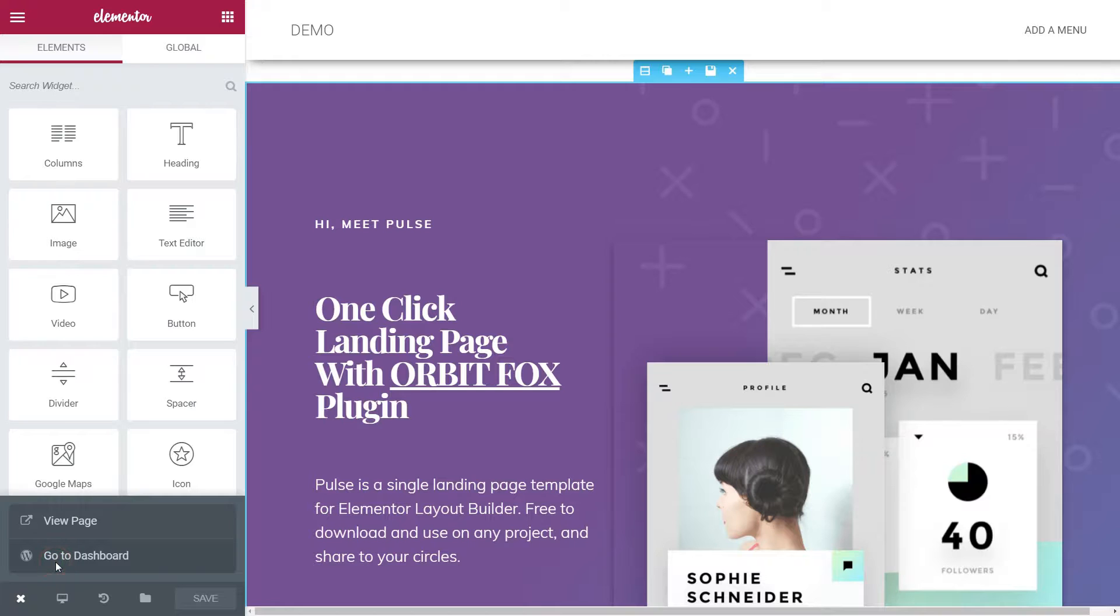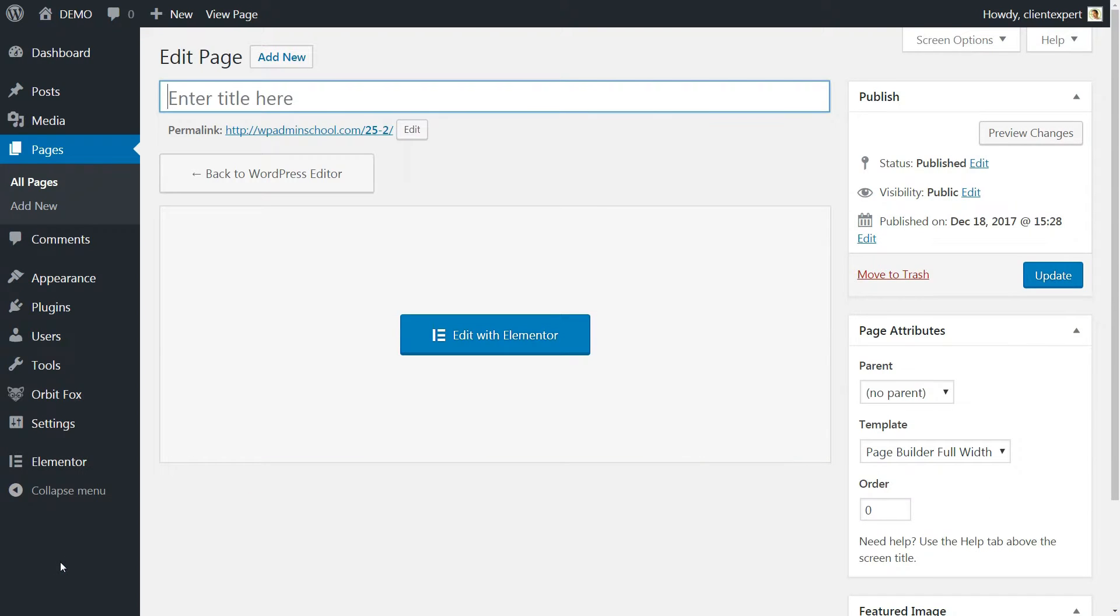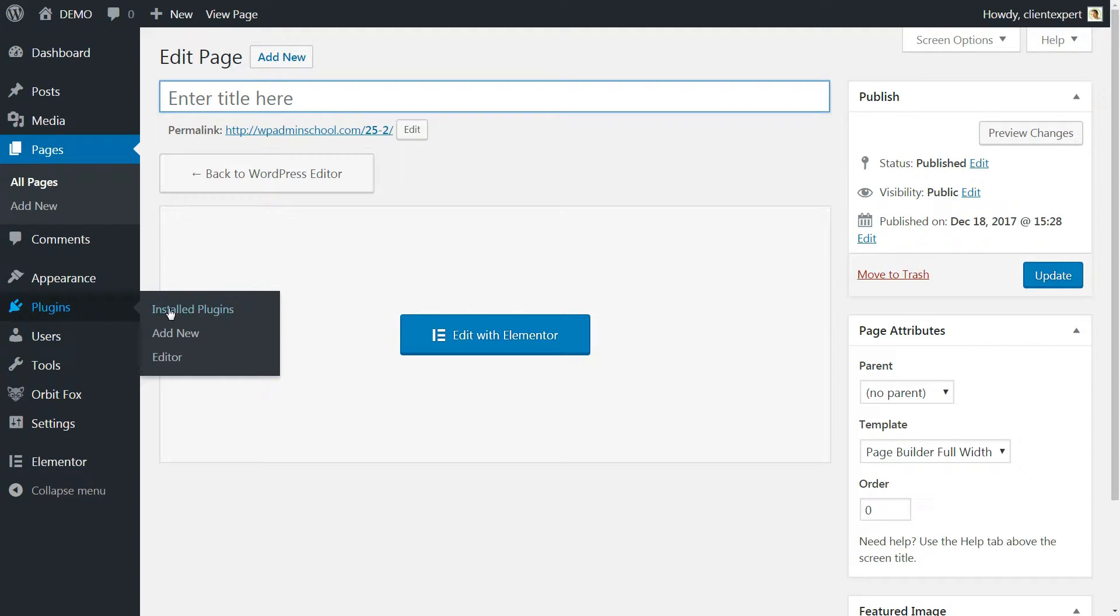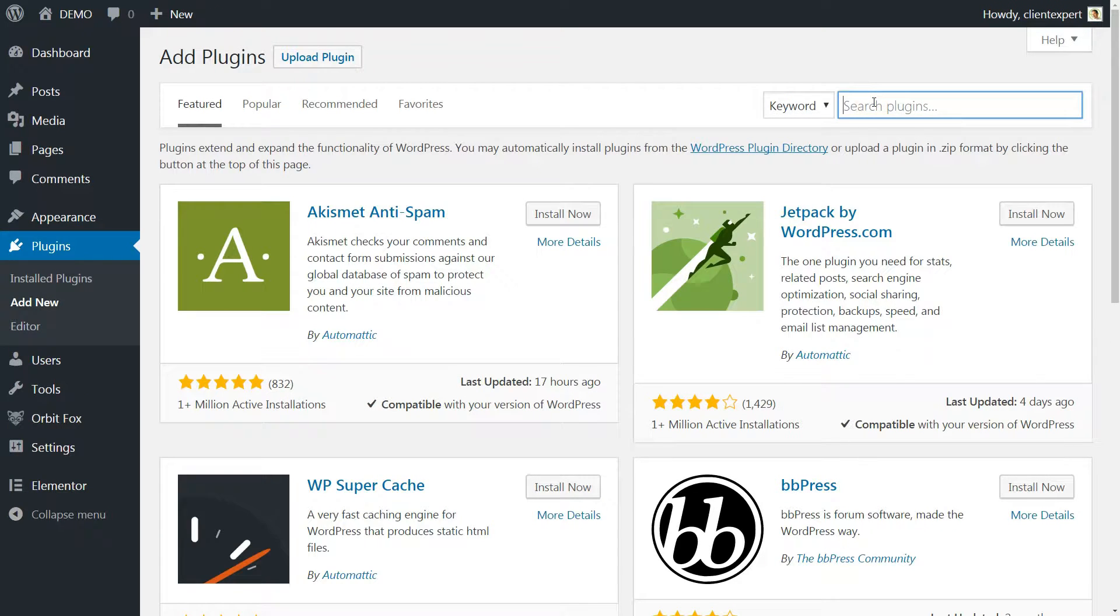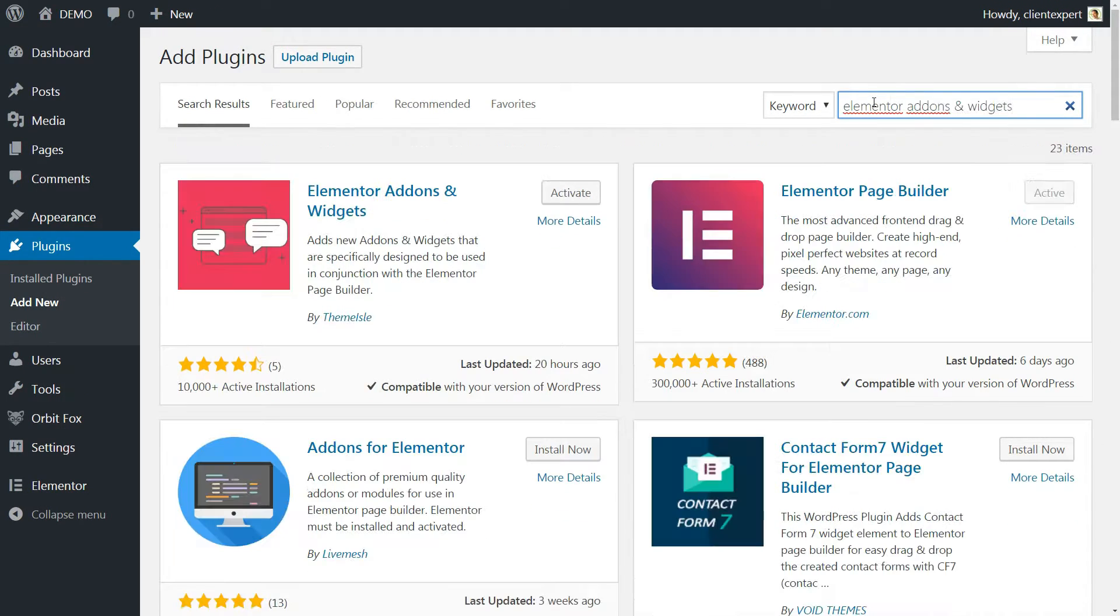On your WordPress dashboard, go to the Plugins tab and click on Add New, search for Elementor Add-ons and Widgets and then install the first plugin returned.